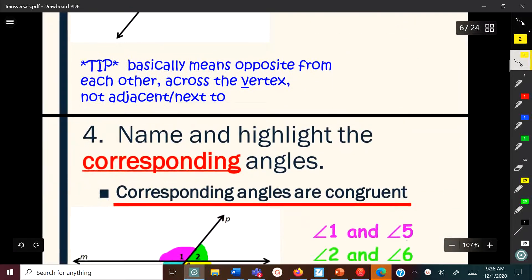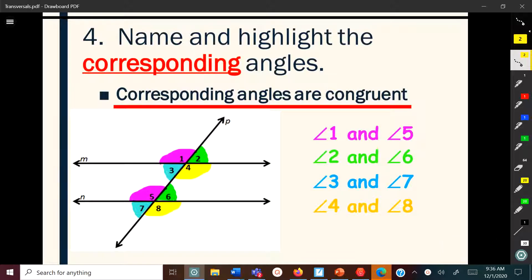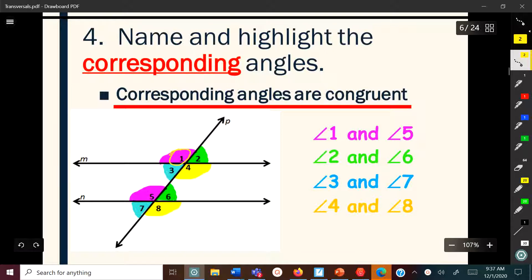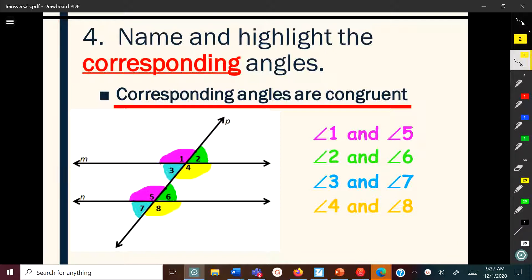Now I'm going to talk about another set of angle pairs. You may want to pause the video and write these down to make sure you know which is which. The next type is corresponding angles. When you have a transversal, you have four angles on one line and four angles on the other. Corresponding means the angle in the same position on the first set corresponds to the same position on the second set — so one and five, two and six, four and eight, three and seven are corresponding angles.